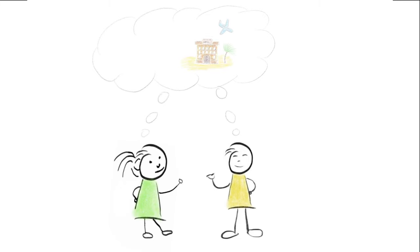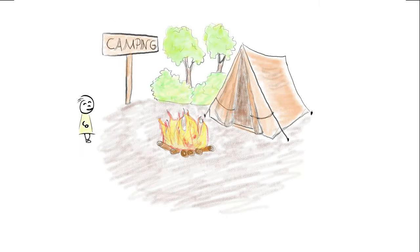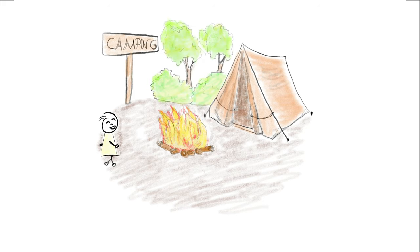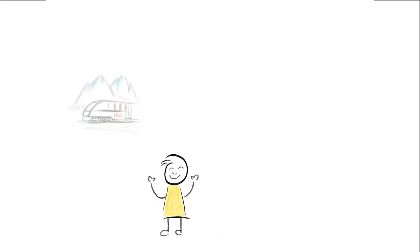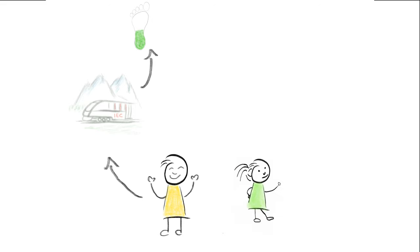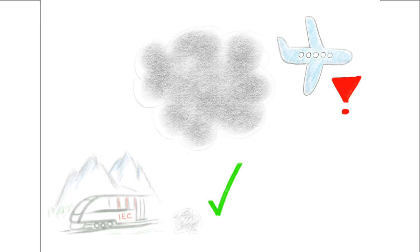They also talk about their last vacation. Paul talks about his hiking holiday where he was camping in the mountains in the fresh air. He took the train to get close to the mountain range. Paula had a flight and stayed at the hotel. Paula's vacation produces 20 times more CO2 than Paul's vacation because of the flight.